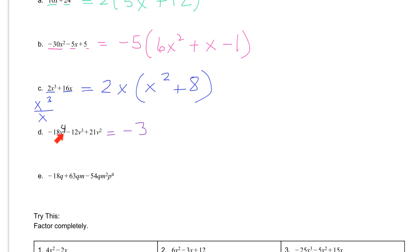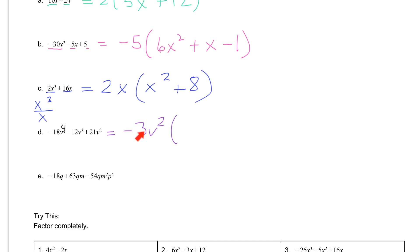Then we can look at our variables. All of these have v's: we have two v's in this term, three v's in this term, and four v's in this term. You're always looking for the smallest number of variables that everything has, and that would be v squared. So we can also take out a v squared. And dividing: negative 18 divided by negative 3 is 6, and v to the fourth divided by v squared — subtracting those exponents — gives us v squared.